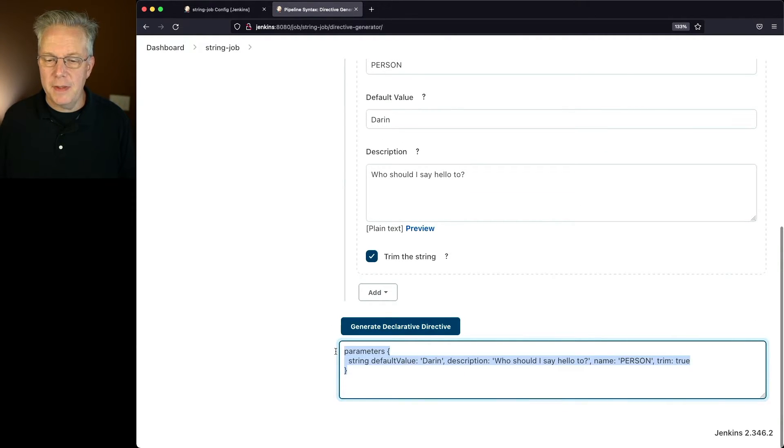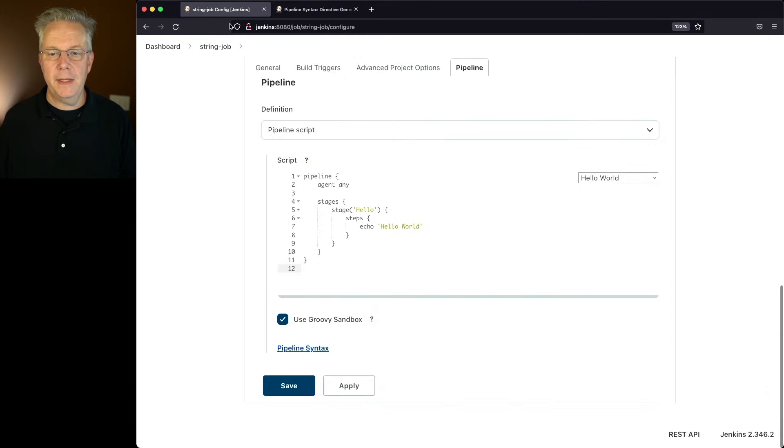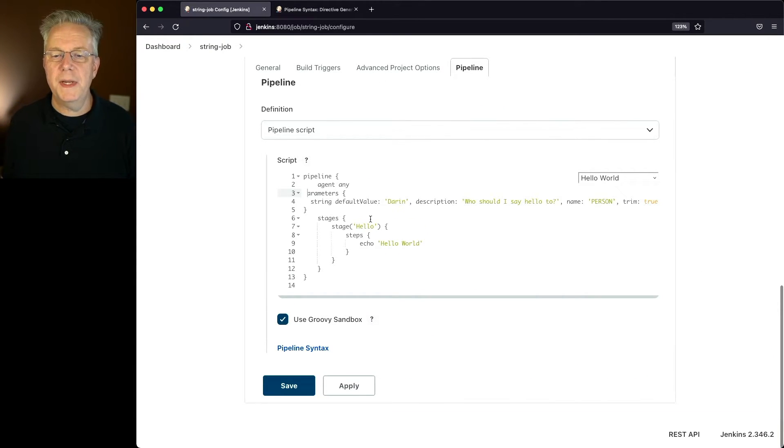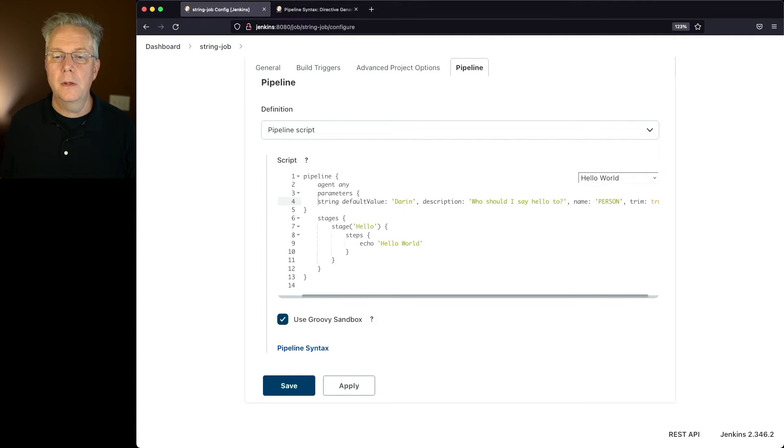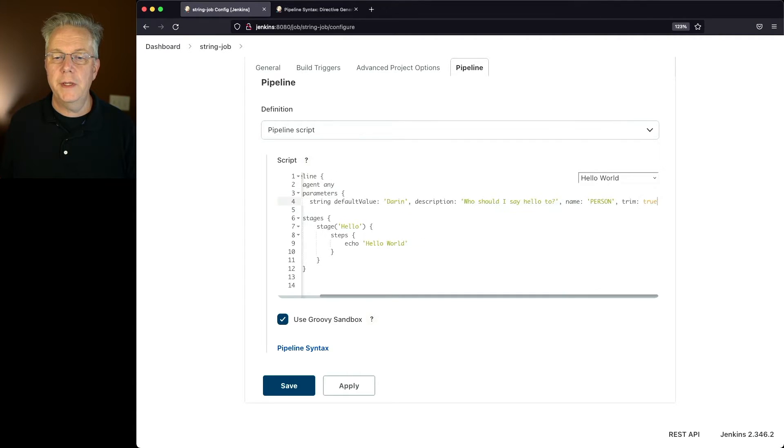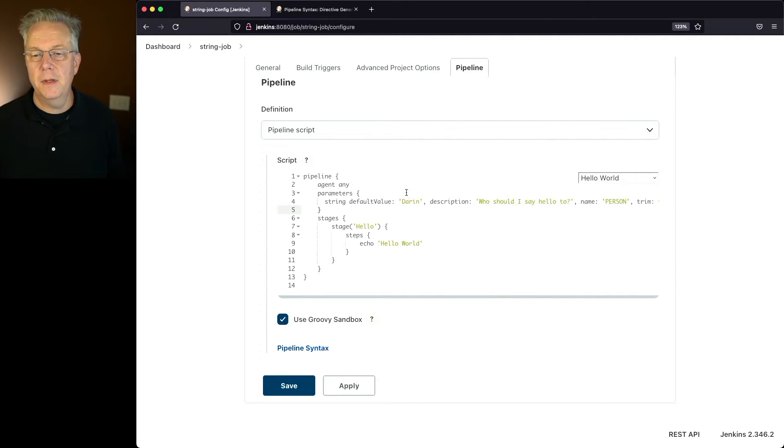Let's copy this value of parameters and paste it back into our job. We'll space it over here just a little bit to clean it up. Parameters, string, and here. Let's take a look at this.